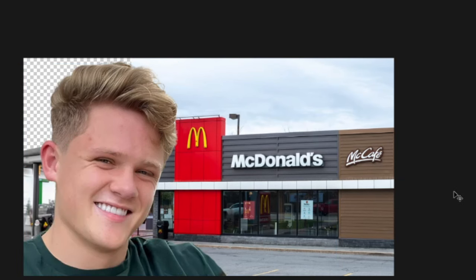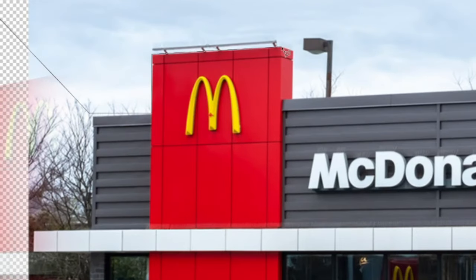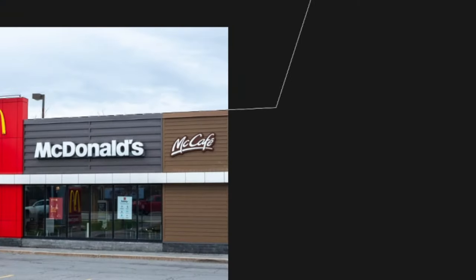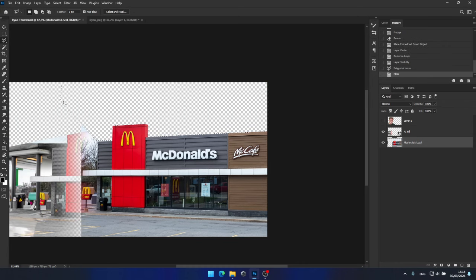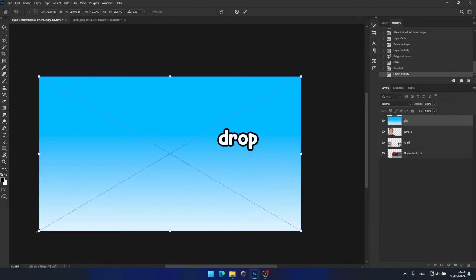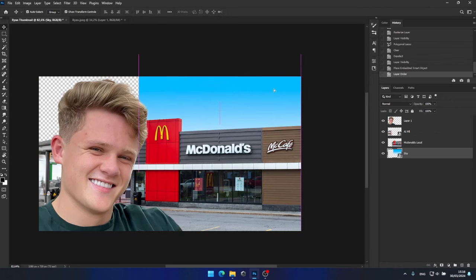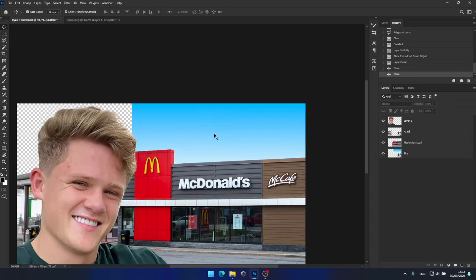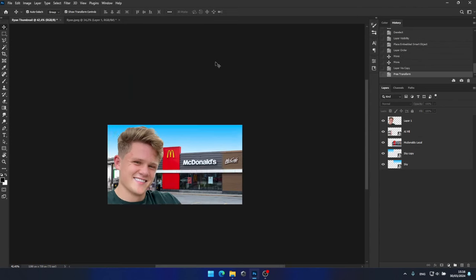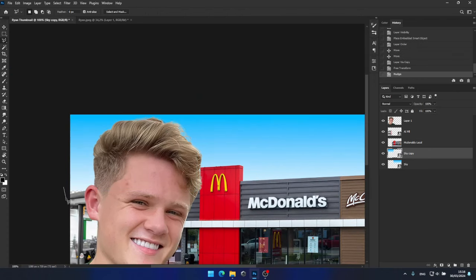I believe the sky needs to be more vibrant. To achieve this, I'll select the polygon lasso tool and start making a rough selection around the sky. Once the selection is complete, I'll delete it. Next, I need to fill up the space with this sky asset, so I'll drag and drop it into place, ensuring it fits naturally in the scene. Then I'll duplicate it for the left side. However, I noticed that the sky isn't fully extending over the area, so I'll use content aware fill to fill in the gaps.